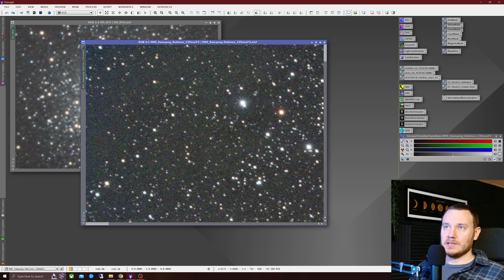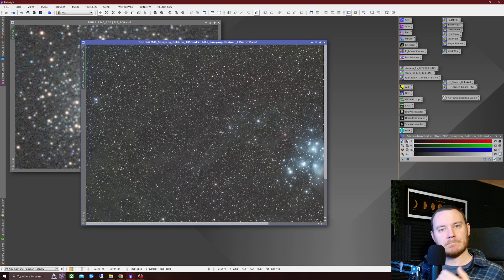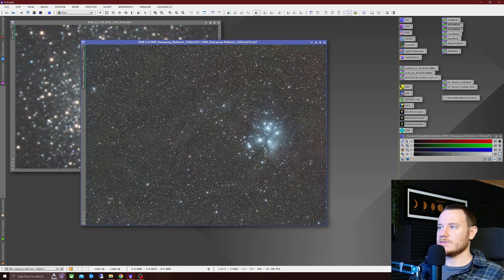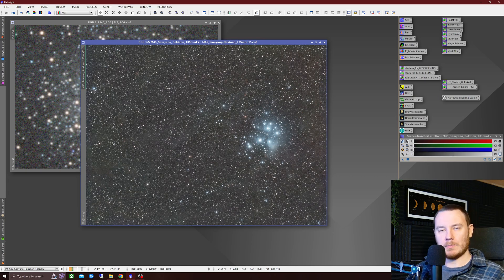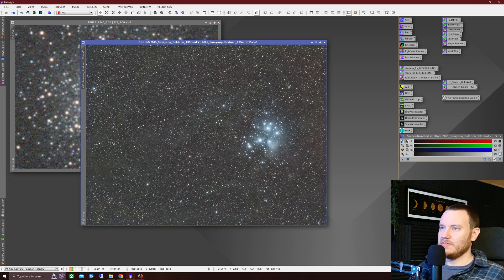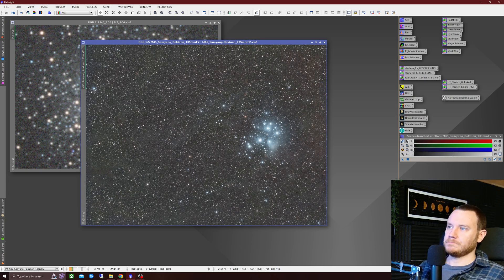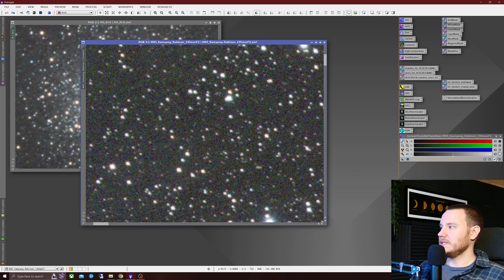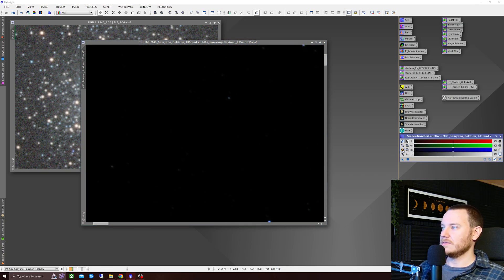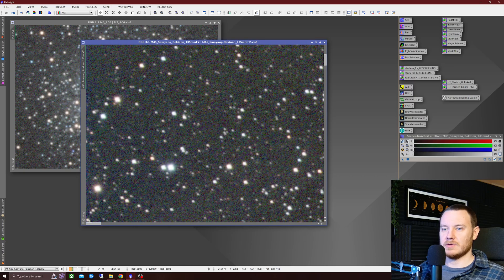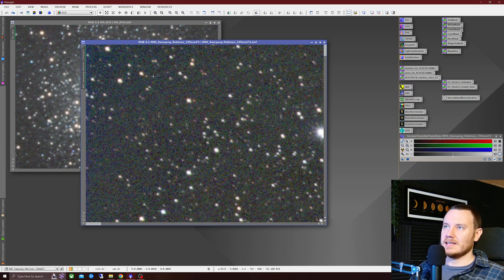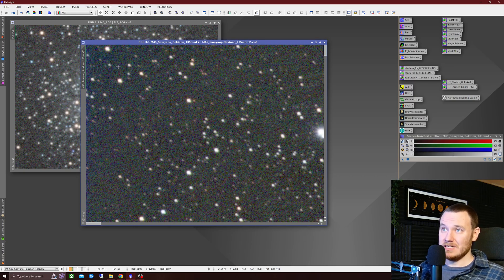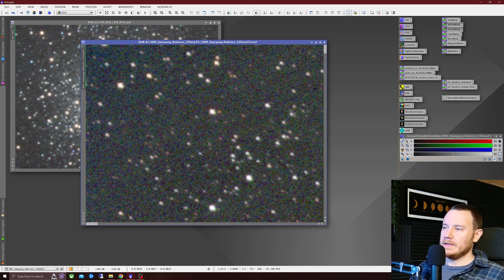Now, if we just take a look, this is a 135 f2, those popular Samyangs, Rokinons, that kind of thing. The M45 region. Quite a nice shot, actually. But this is just linear data with an SDF stretch, just to give you an idea of what we're looking at. Let's take a look at an extreme corner. Quite a strong crop. And there you have it.